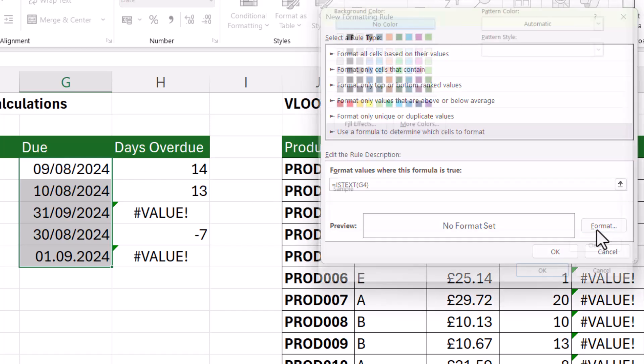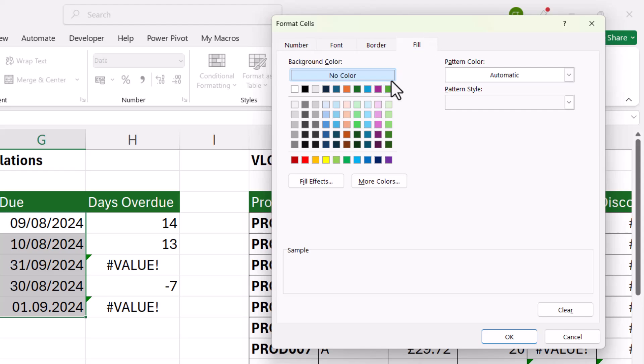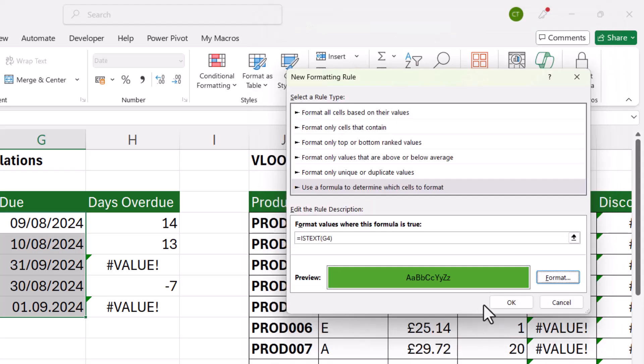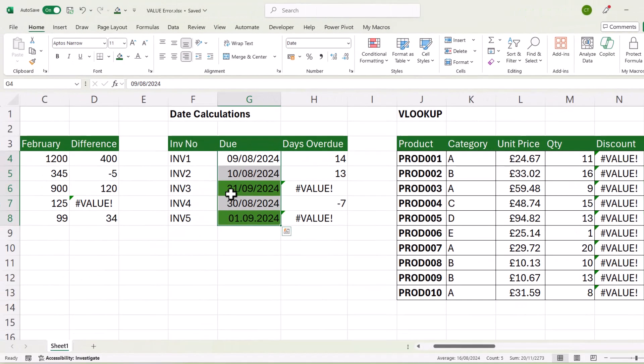click on the format button, choose a color on the fill tab, click OK, click OK, and it will highlight the incorrect dates.